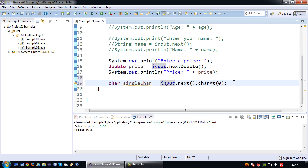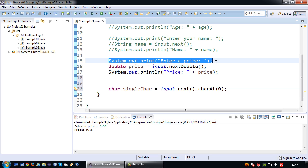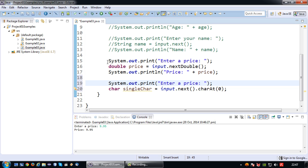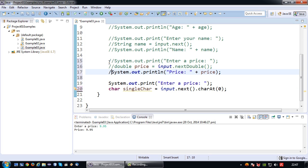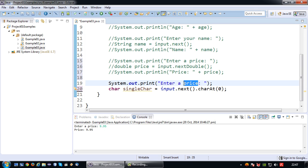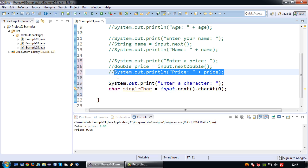Need to add a system dot out print line. Enter a character. And then of course I need to print it.